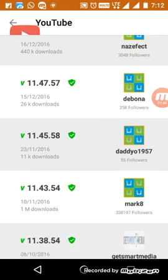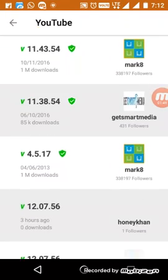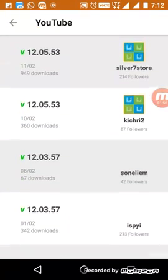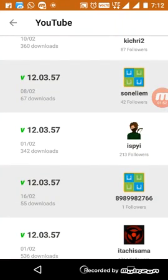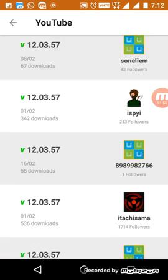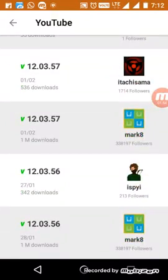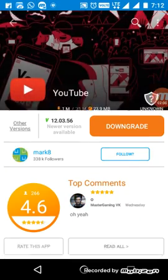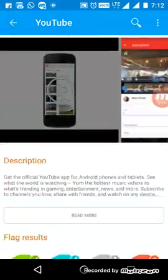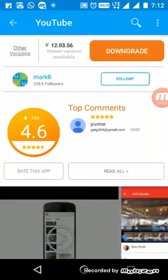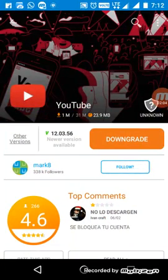In this site you can find other versions. YouTube updates every month, so all those updates are listed here. You can choose to install the latest or an older version. Thank you friends for watching my video.